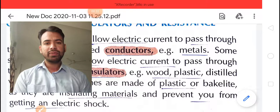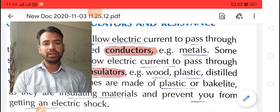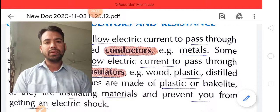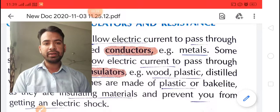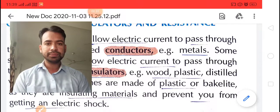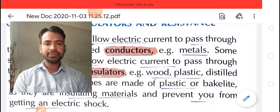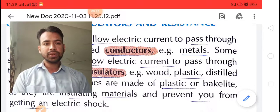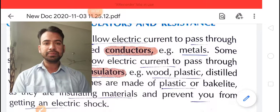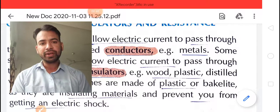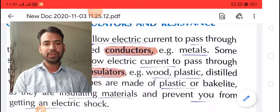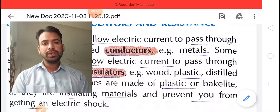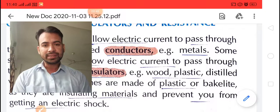Today we will discuss about the heating effect of electric current. When electric current is passed through a wire, for example a filament, it heats up. This is the heating effect of electric current. We will also discuss about conductor, insulator, and resistance.